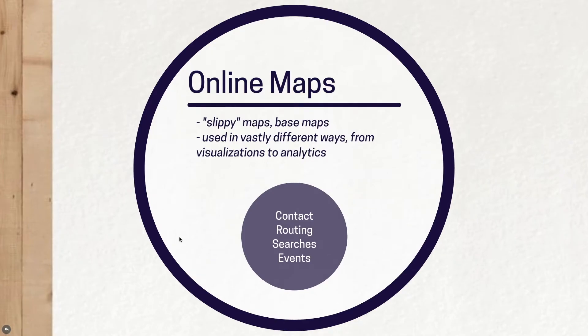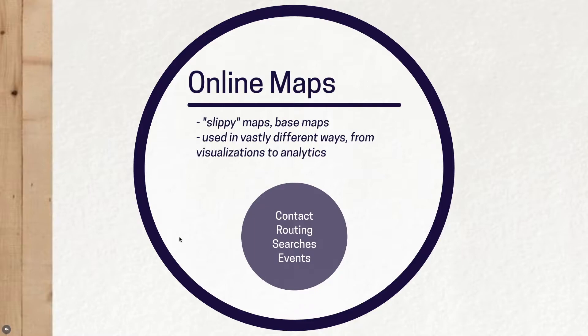When it comes to online maps, that's obviously something very different than paper maps, which have been around for a very long time, especially in European history. Maps have a very particular history. A lot of times they're associated with exploration, trying to chart understanding, chart knowledge. That doesn't change with online maps. It's the same thing.